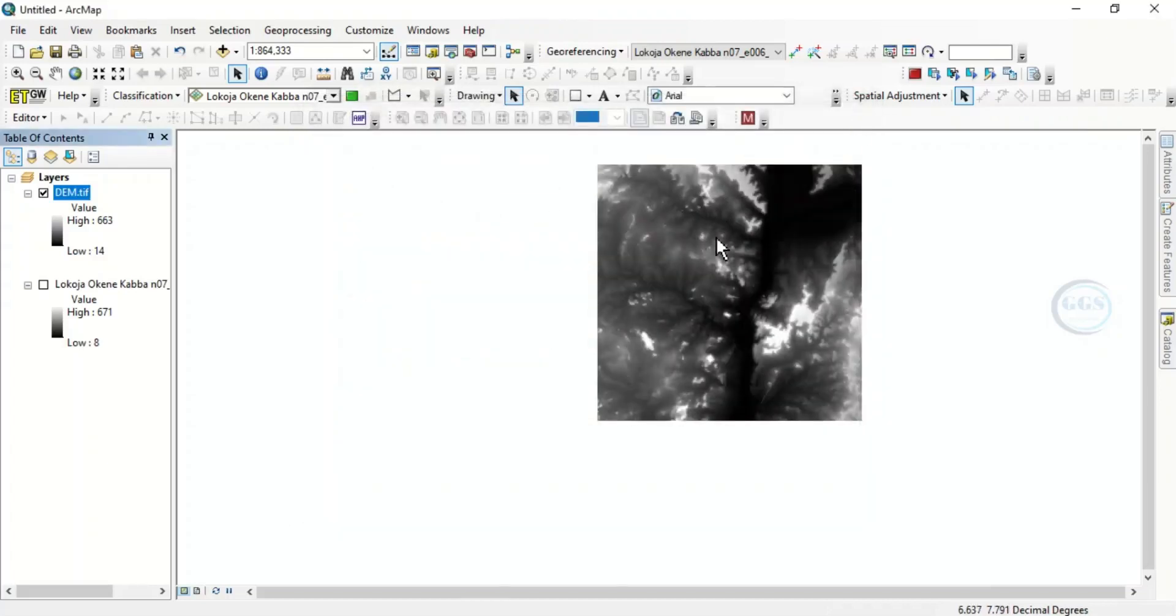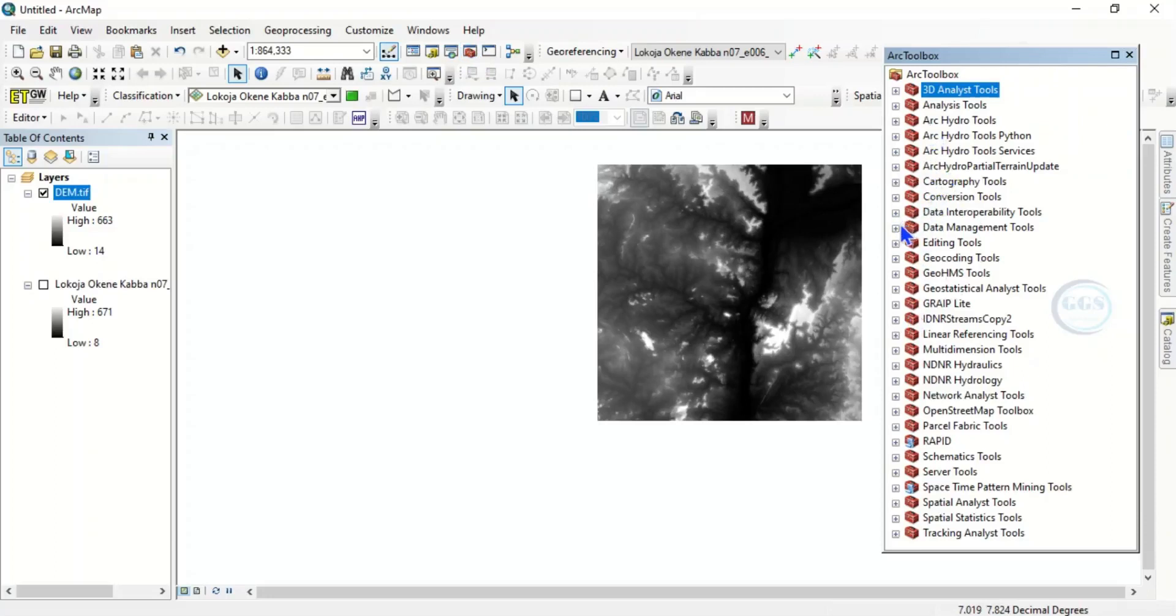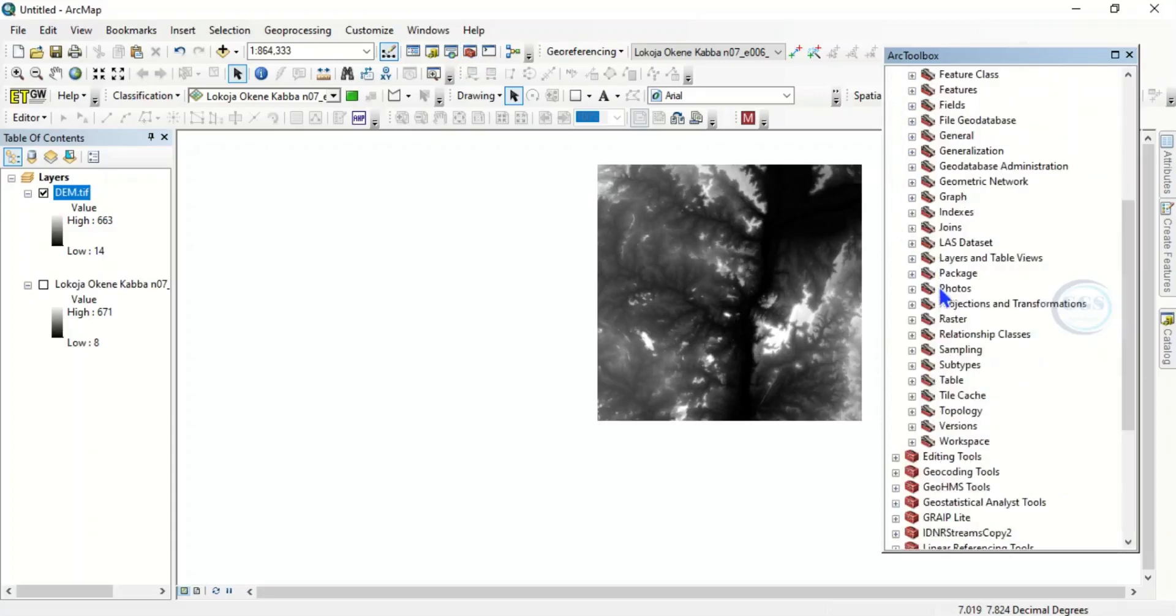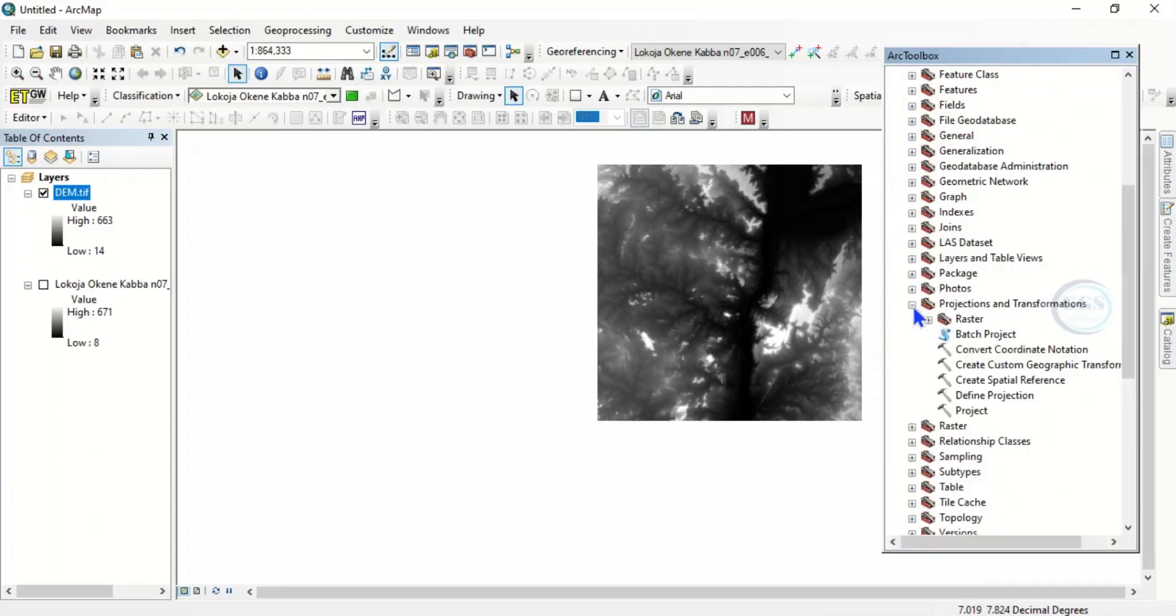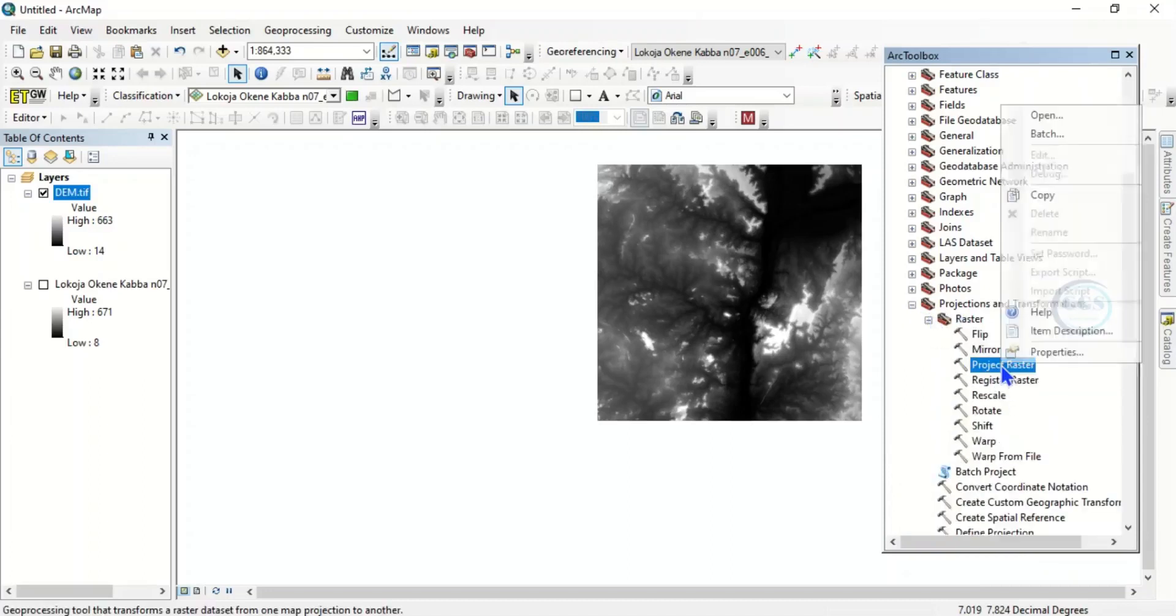So we need to project this digital elevation model for us to be able to use it for this exercise. To do that, come to ArcToolbox, come to Data Management Tools, come to Projections and Transformations. There, come to Raster. There you see Project Raster, so open it.